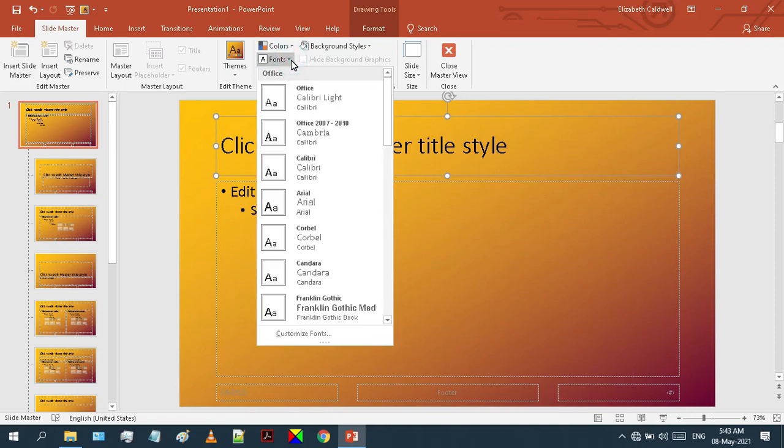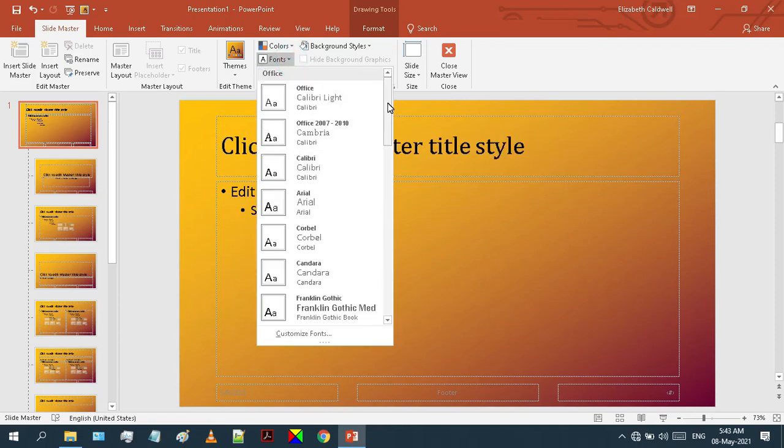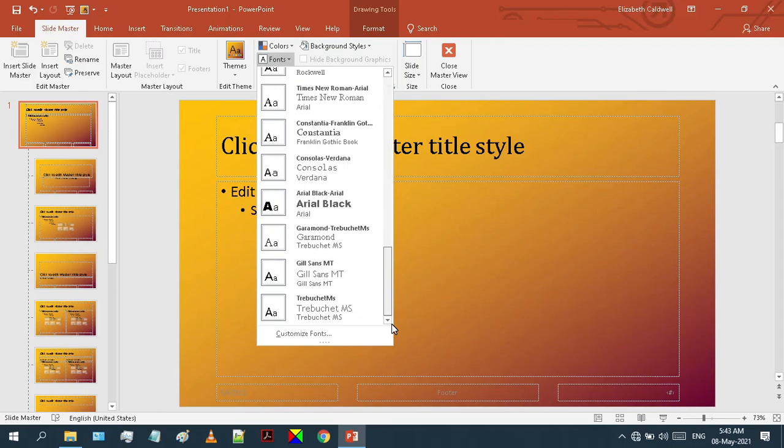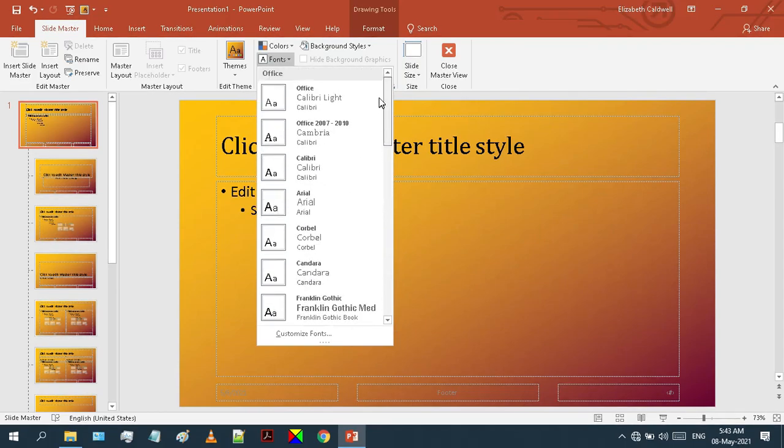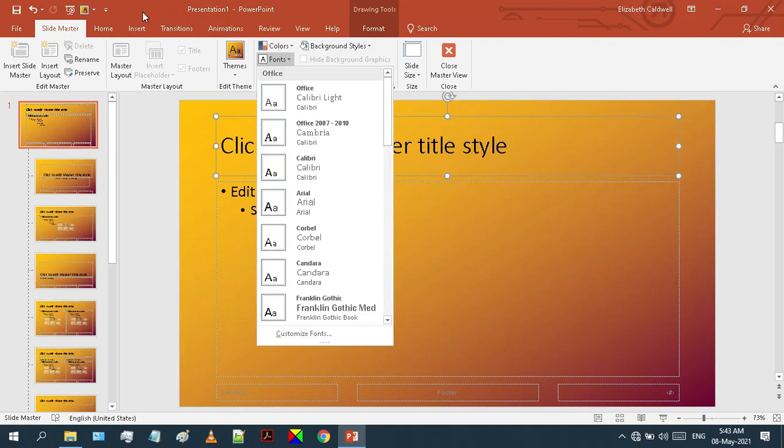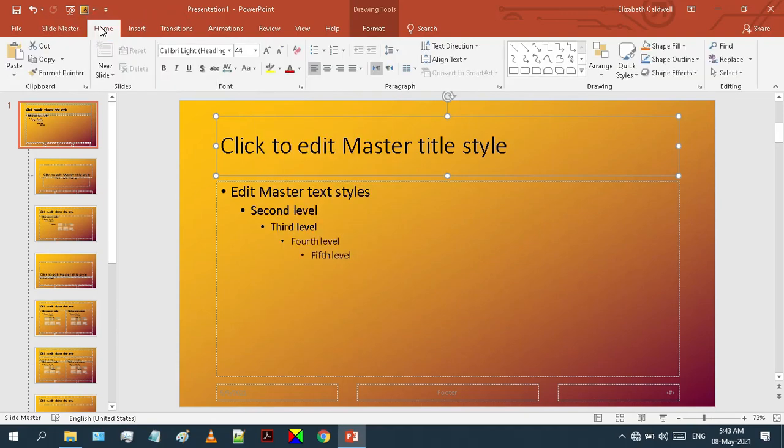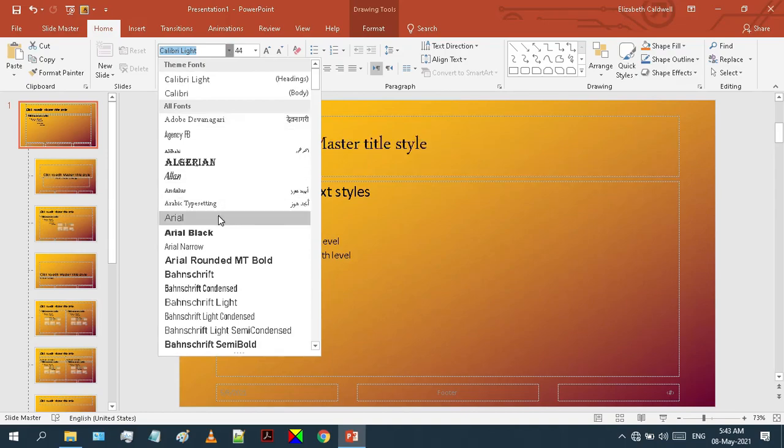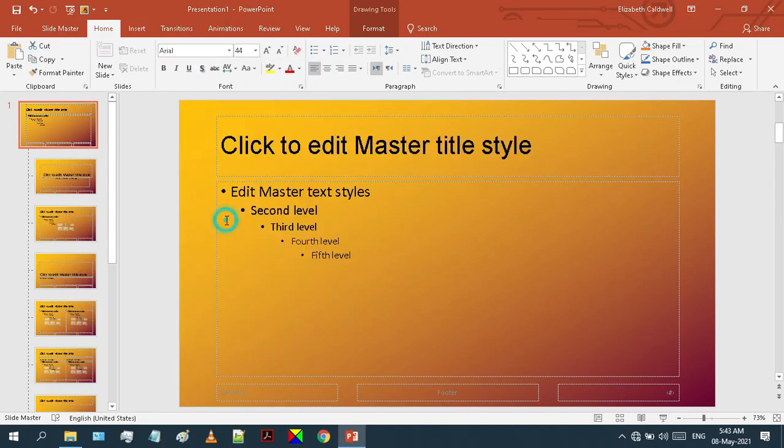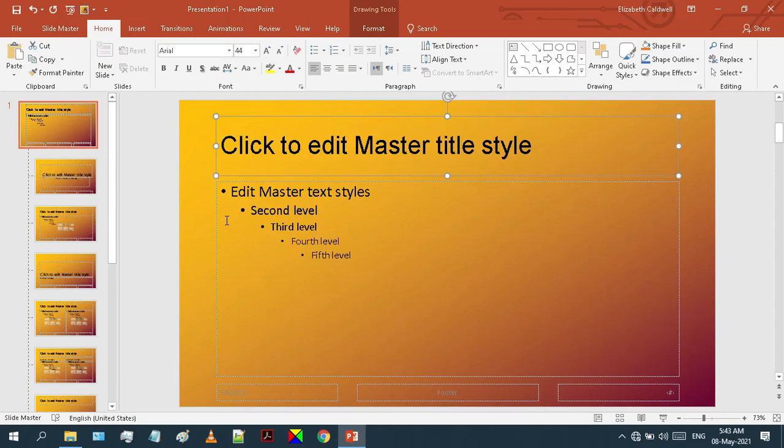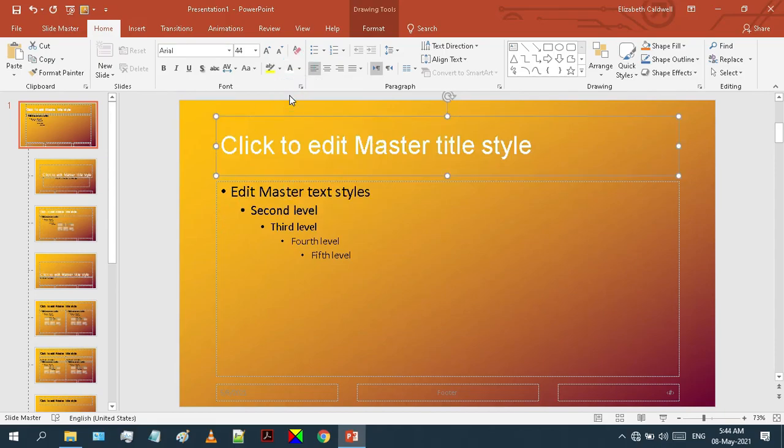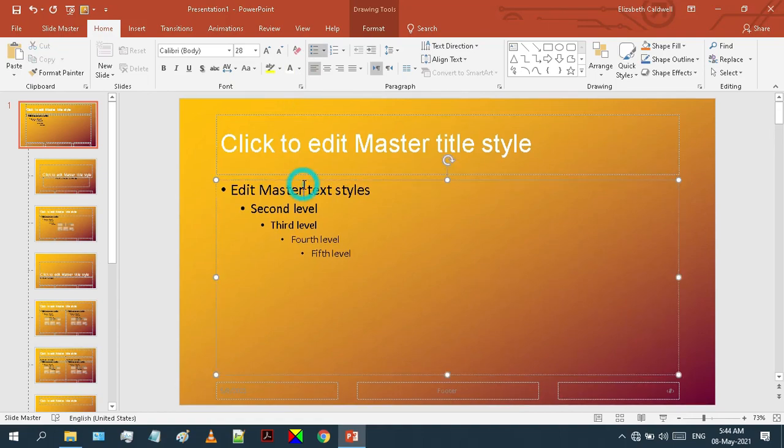You can choose any of these fonts if you like, or just navigate to the Home tab and select your desired font style. Let's choose its color to be white. Similarly, I will select this box below the title and I'll make some adjustments to it.